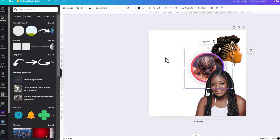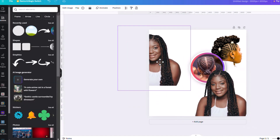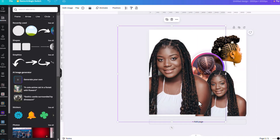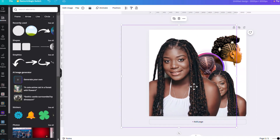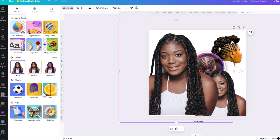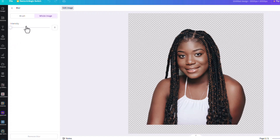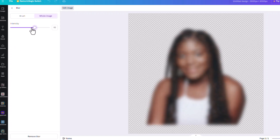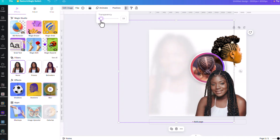Now for this lady, we're going to make a duplicate of her, bring her here, make her big, and go to edit then blur — we're going to blur her quite a lot. Then we'll go back and take down the opacity because we want to use her as the background.